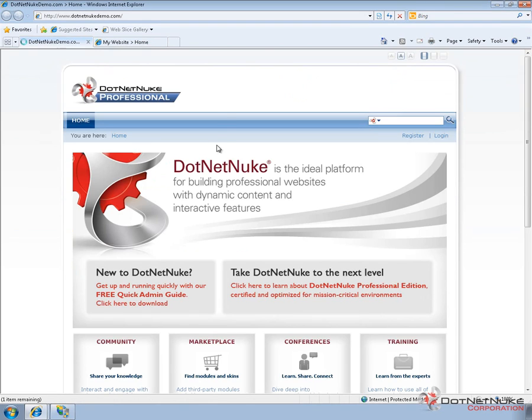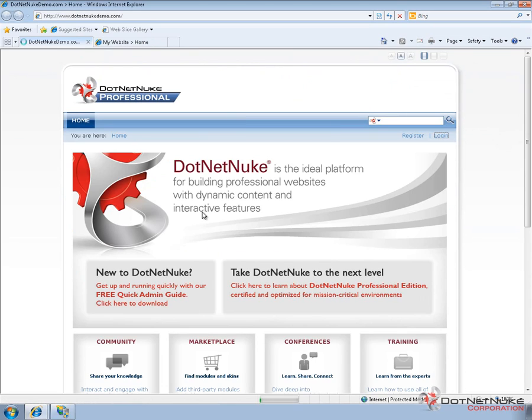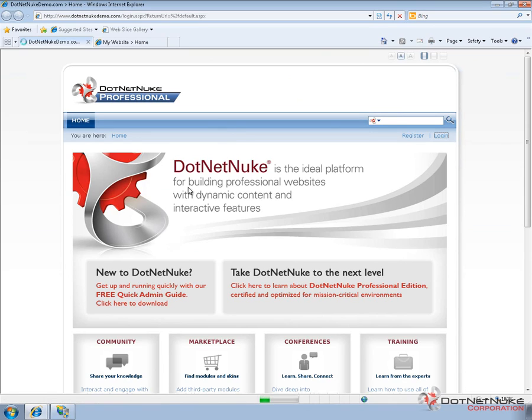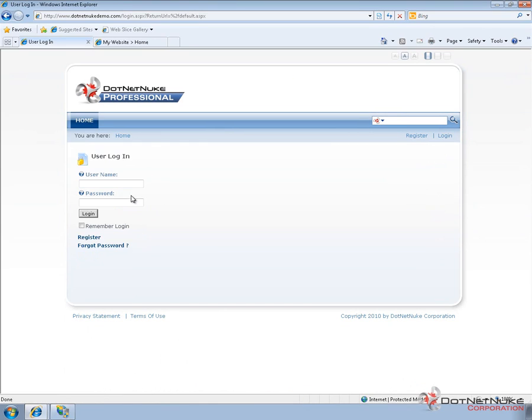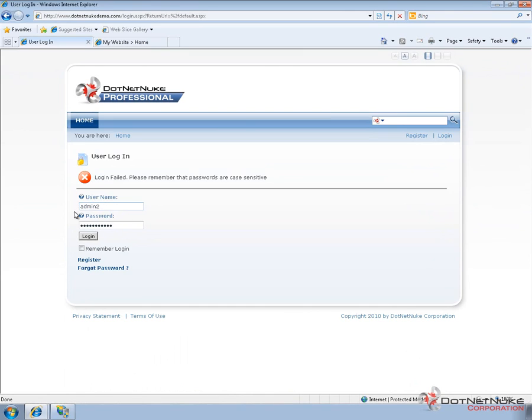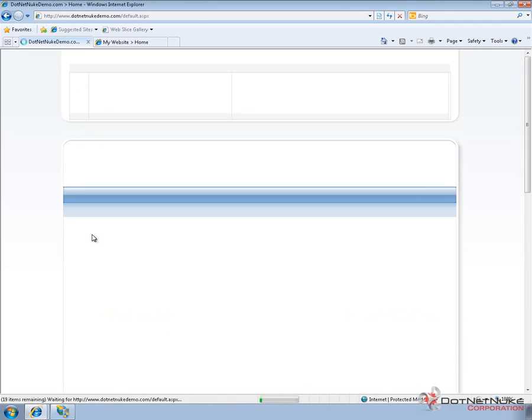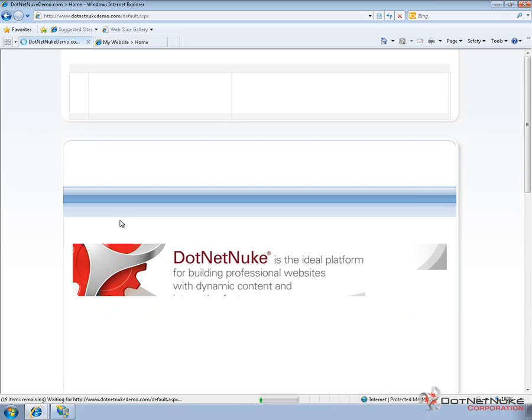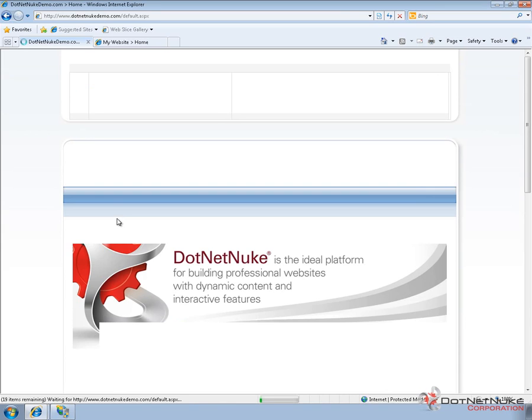Now, if we go to that new portal and we attempt to log in. If we try to log in with the admin account, which was the user for portal ID 0, the first portal, we're not going to be able to log in. So, I'll type in the information for that account. And you can see the login fails. Now, if I type in admin2, which was the user account we created when we created the portal, that account will be able to log in to this portal. And we can see we now get access to the admin menu.